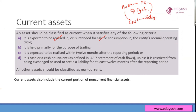The assets and liabilities on this cycle are said to be current assets. So cash is your current asset, accounts receivable or your debtors are current assets, account payable is your current liability, and your inventory or stock is your current asset.